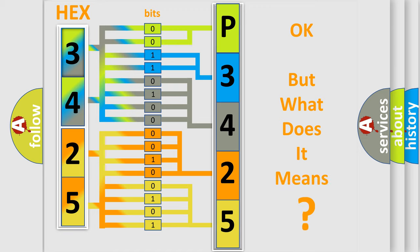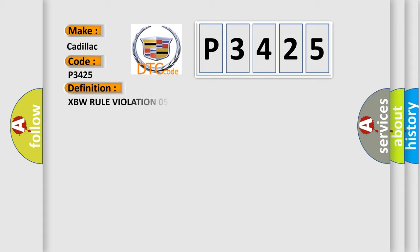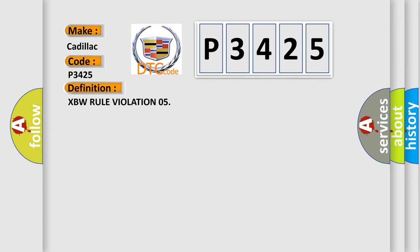The number itself does not make sense to us if we cannot assign information about what it actually expresses. So, what does the diagnostic trouble code P3425 interpret specifically? Cadillac car manufacturer. The basic definition is XBW rule violation 05.